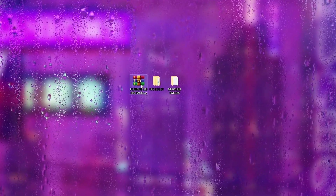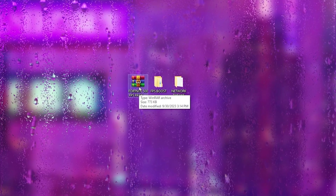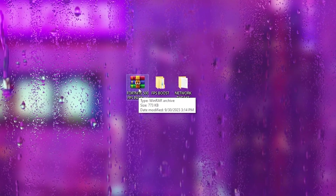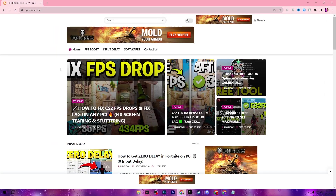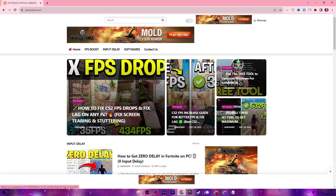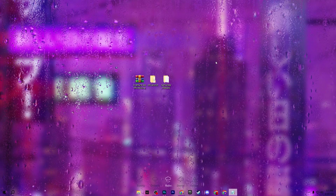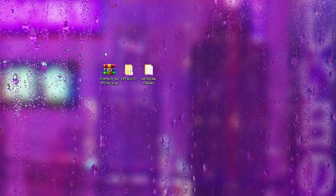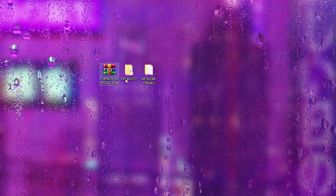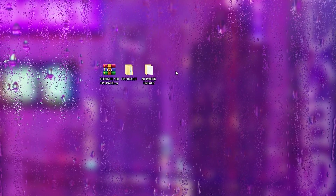In the next step, you need to download the Fortnite 500 FPS pack on your PC — the link is down in the description. Open the link and it will take you to a website where you will find an article about Fortnite. Open that article, download the pack, and once downloaded, extract the folder onto your desktop.